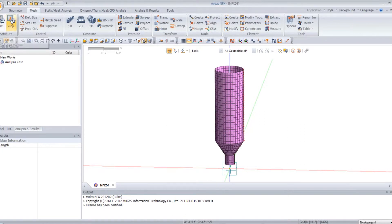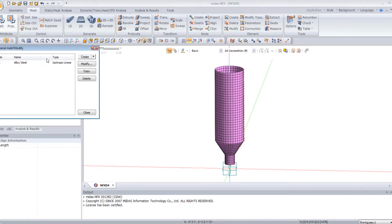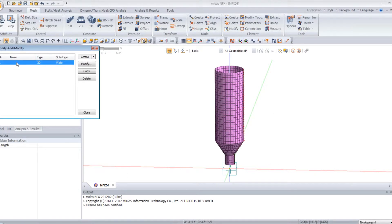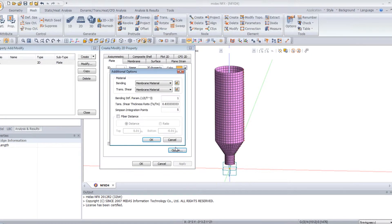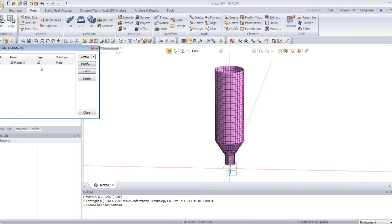Now you have to define the material and some properties for your mesh. Click on material — I will use the material already defined by default, the alloy steel, so I don't need to change that. For the property, as you defined the mesh but not the property, click here and click on modify. Select the material you defined. It's important to define the thickness of your 2D mesh — 1 meter is too big, so select 0.02. Click on option to define the fiber distance; enter 0 for the bottom. Click OK. Now the property is defined.